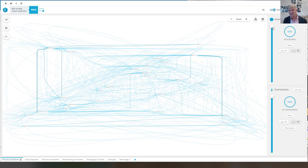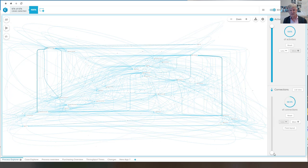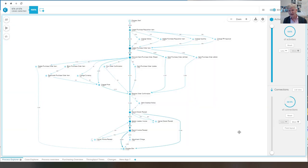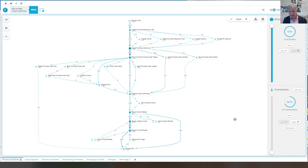As usual we can play with the slider so we can look at the happy path. So now we only look at the most frequent paths, but still all activities.